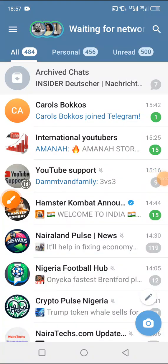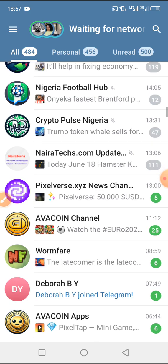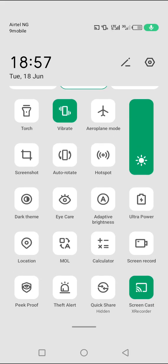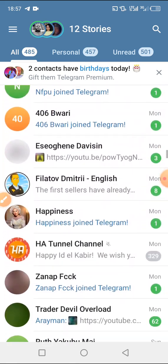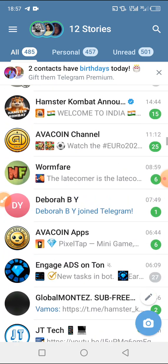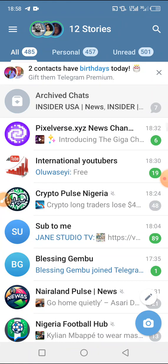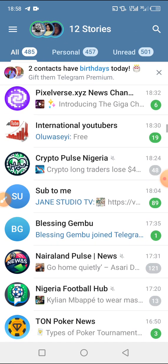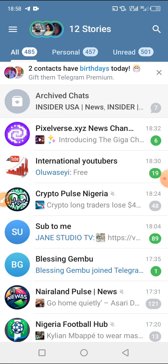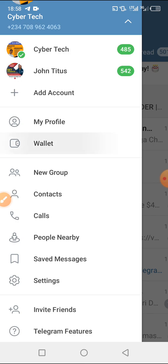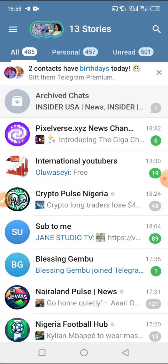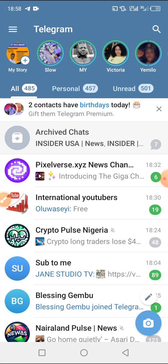Hello friends, welcome back. Today I will be showing you how you can create a wallet on Telegram — how you can possibly create a Telegram wallet. In this video I have a step-by-step guide for you. Telegram has introduced their own personal wallet, and one of our subscribers asked us to make a video on this, so I will be showing you step by step all the settings required to create your own personal wallet.